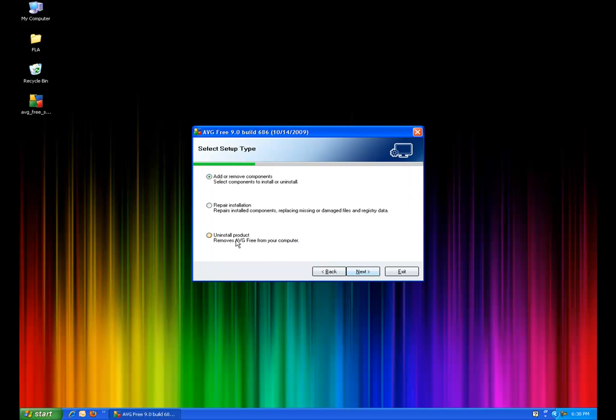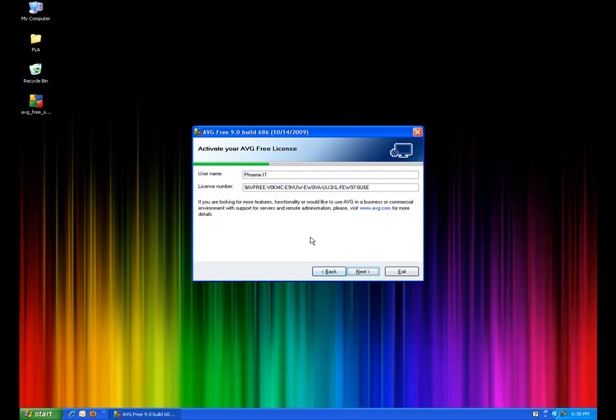So as you can see now, getting back to this, you'll see, instead of, see how you see three here for me. When you're looking at yours, it should only give you two options. One should be standard, one should be custom. I always choose custom. And then as you're going through.